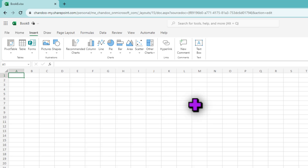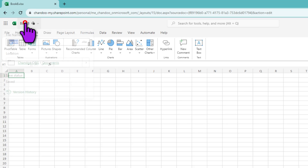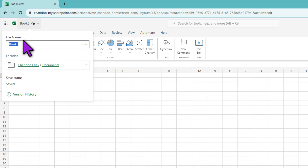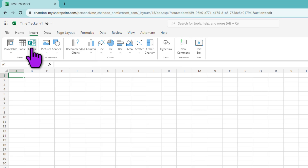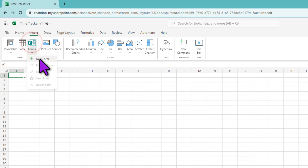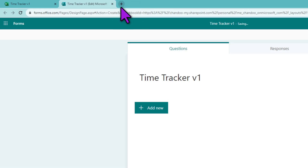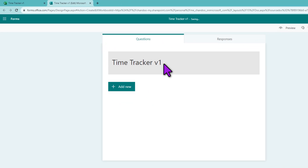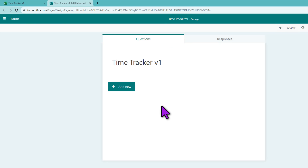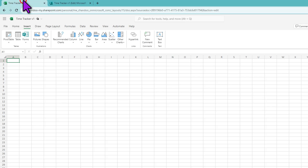What this does is it creates a form and ties it with the spreadsheet, so anytime somebody completes that form, this workbook is going to update. First I'm going to save my file — I'm going to save this as 'Time Tracker' — and then add the form. Click on Form, say New Form, and that's going to open up Microsoft Forms and create a link to the spreadsheet, so whatever we build here, all of that data gets captured into this spreadsheet.